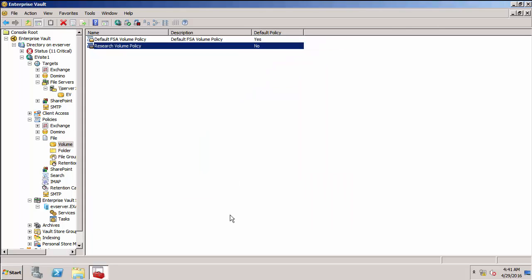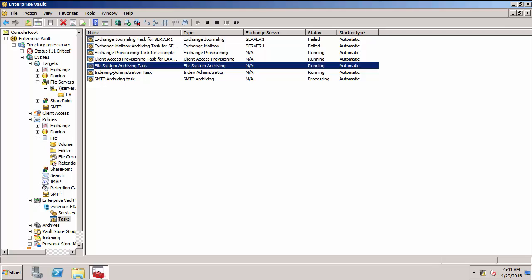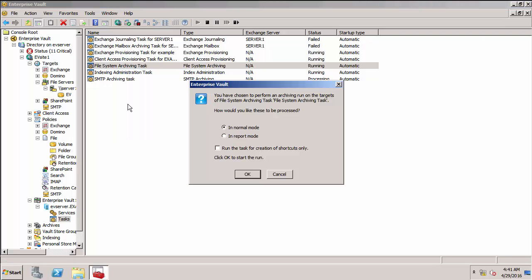So what I want to do now is run the archiving task. You can notice I've got the file system archiving task. I'll click run now. I'm going to run it in normal mode. You'll notice there's a report mode as well, which doesn't actually do archiving. It just gives you a report of what it would archive. But I'm just going to choose normal mode.